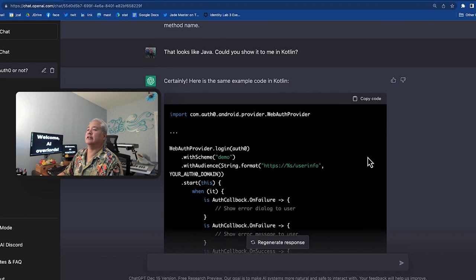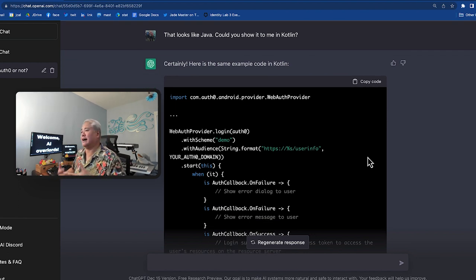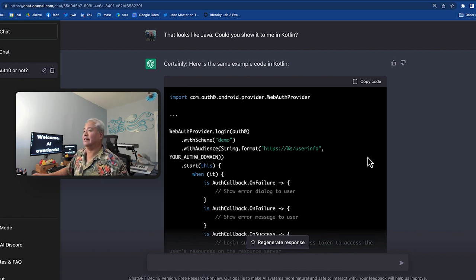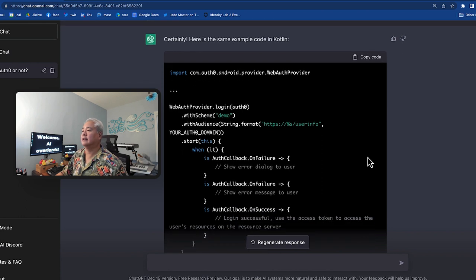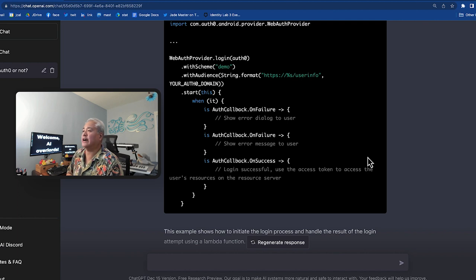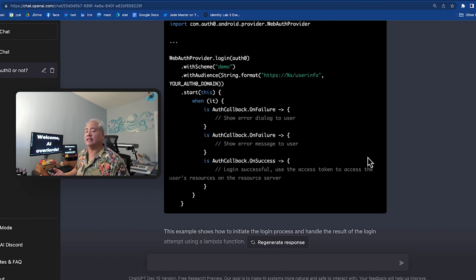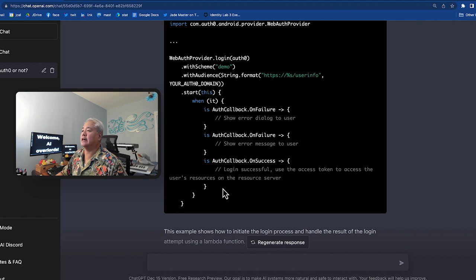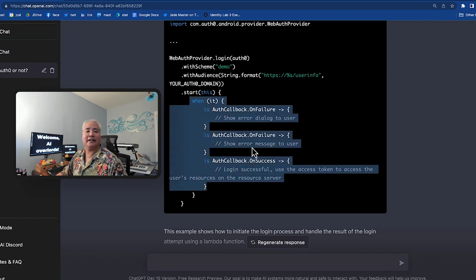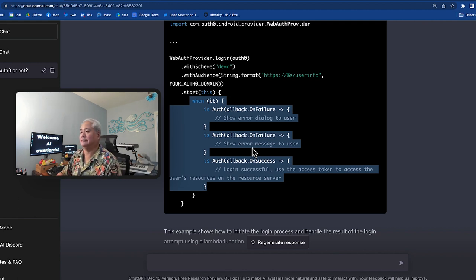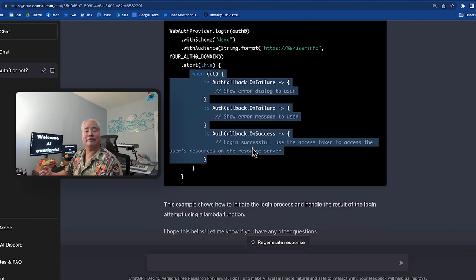And then I said, look, that looks like Java and I'm an Android developer and I prefer using the preferred programming language for Android, which is Kotlin. Could you show it to me in Kotlin? And it gave me this, but this time, instead of providing the start method with an object with callback methods to handle the success and failure case, it uses Kotlin's when structure instead. And this doesn't work under the current Android SDK. Okay. So it looks right, but it actually doesn't work.